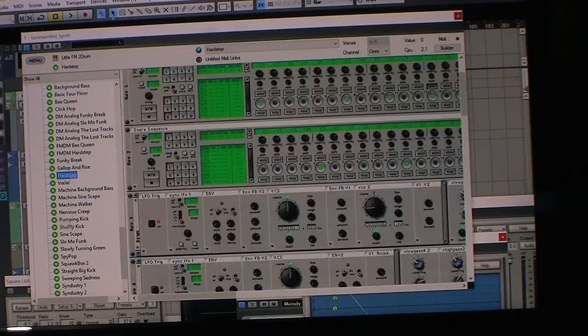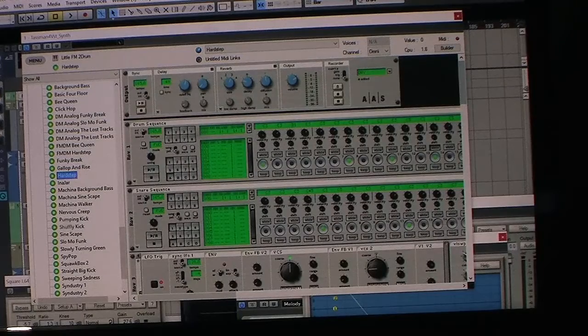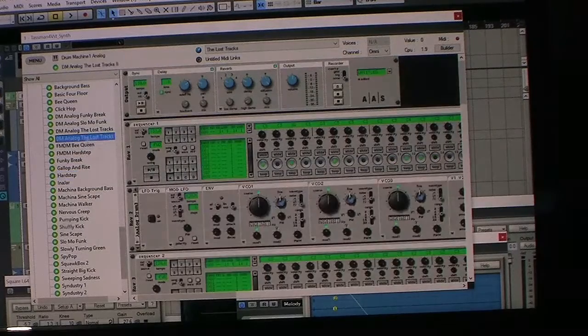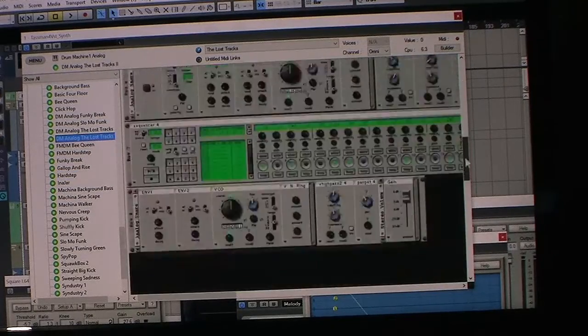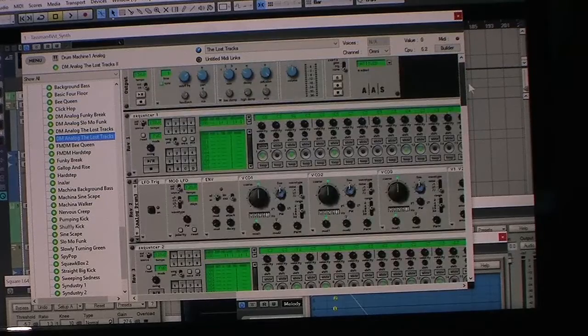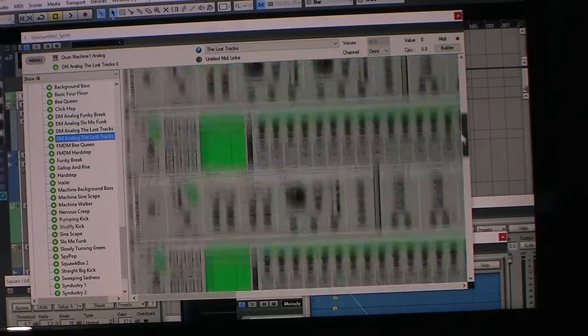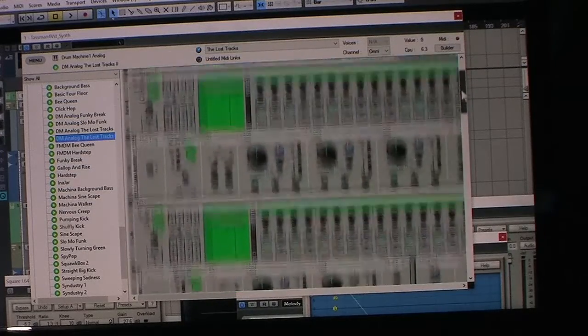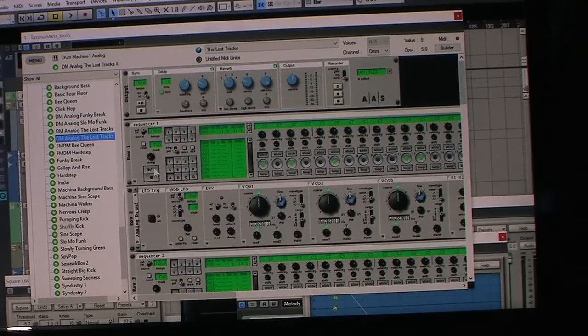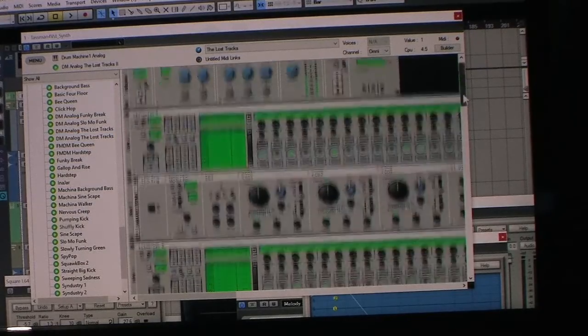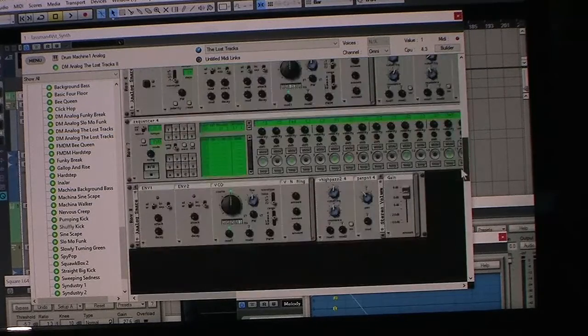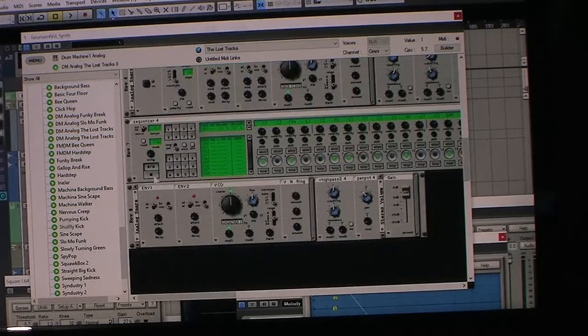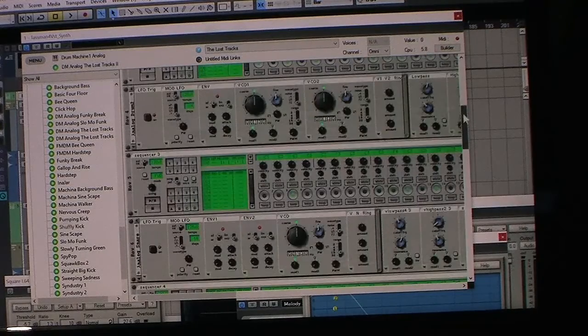I'm going to show you the sequencer. Here's the sequencer. It's got one, two, three, four sequencers. So if I press play, it plays the top one, then you can turn the other ones off.